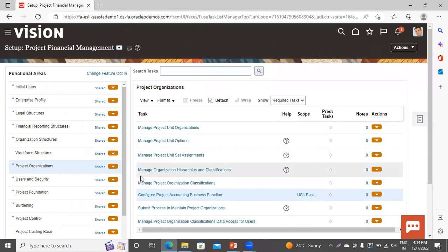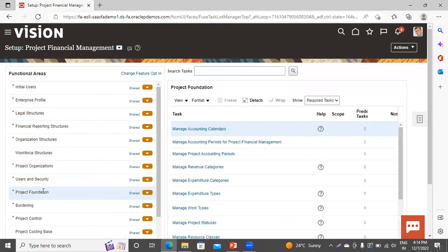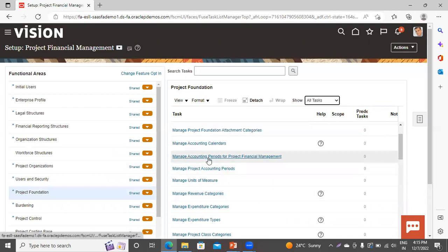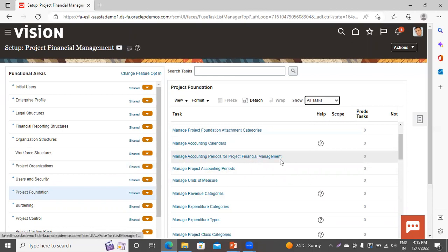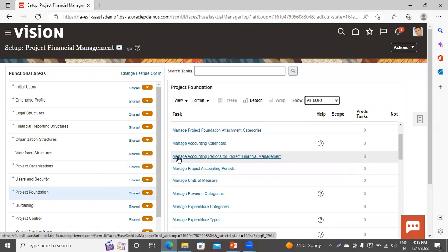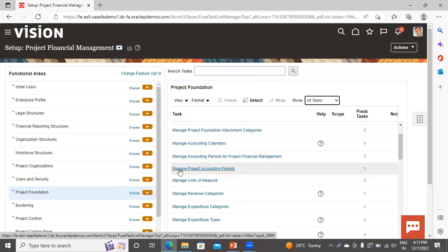From where you can manage these accounting periods — you have to go to the functional area Project Foundation. Click on it, then click All Tasks. You can see here we have two tasks: 'Manage Accounting Periods for Project Financial Management' and 'Manage Project Accounting Periods.' The first task is used to manage periods in the scenario where you are using the same accounting calendar for GL and project. If you are using a different accounting calendar for project, you have to select the second task.